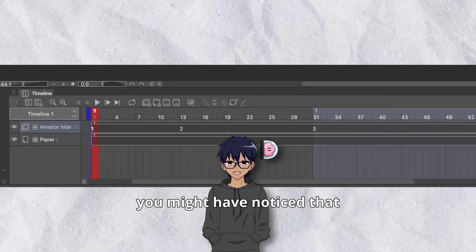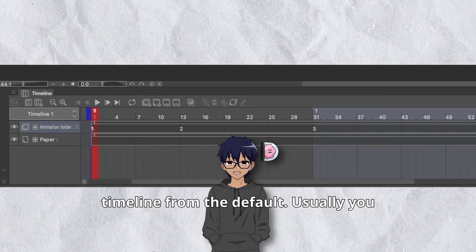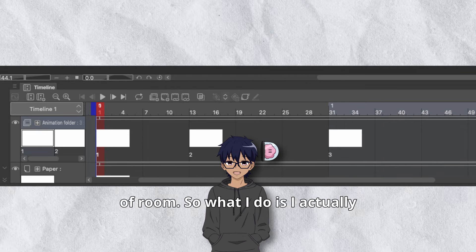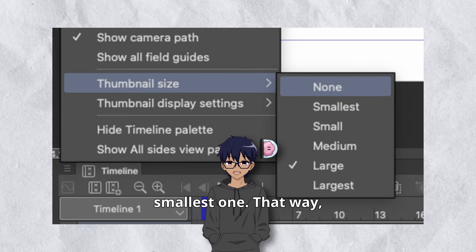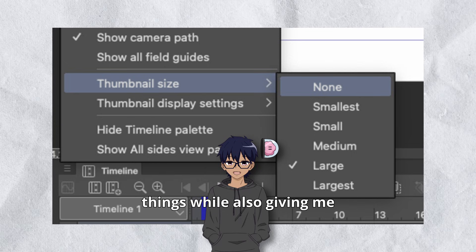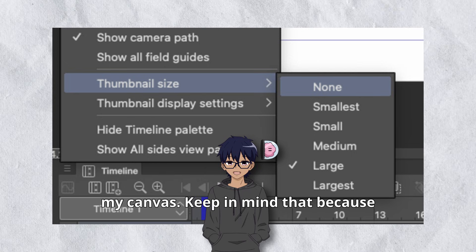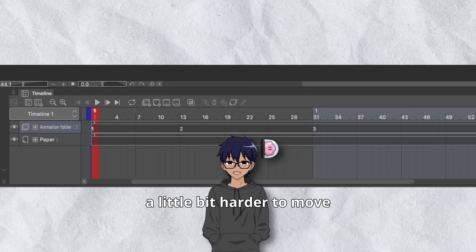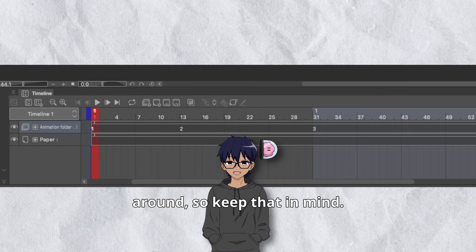As a quick side note, you might have noticed that I have a different looking timeline from the default. Usually you have these big thumbnail-looking things that take up a lot of room. So what I do is change the thumbnail size to be the smallest one — that way it's much easier to keep track of things while also giving me a lot more room to draw in my canvas. Keep in mind that smaller thumbnails may be a little bit harder to move around if you like to move your keyframes around.